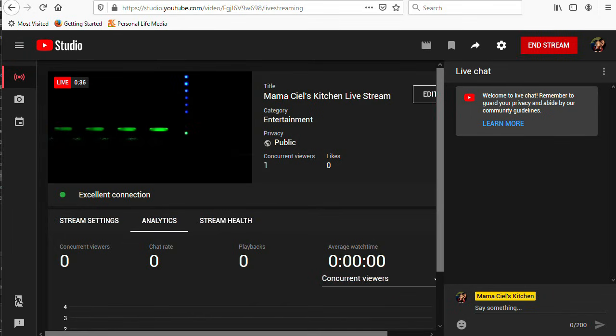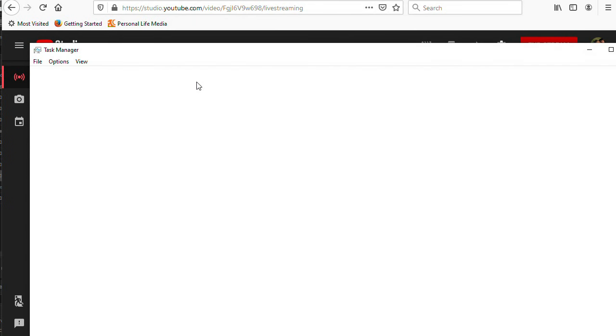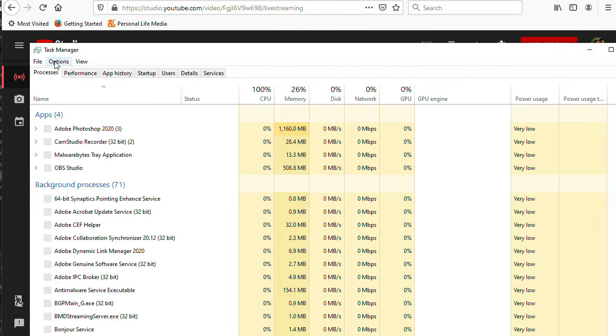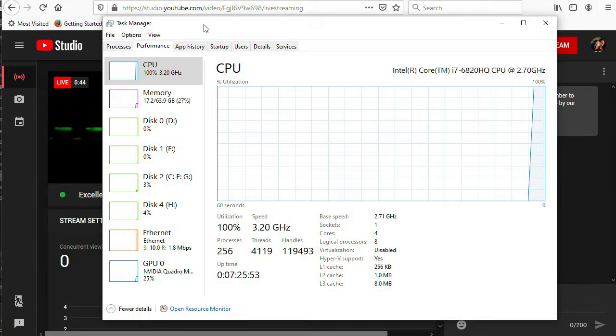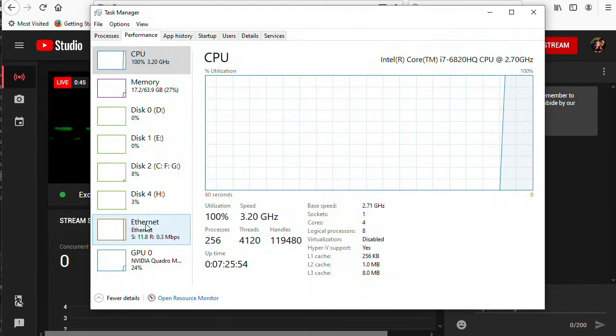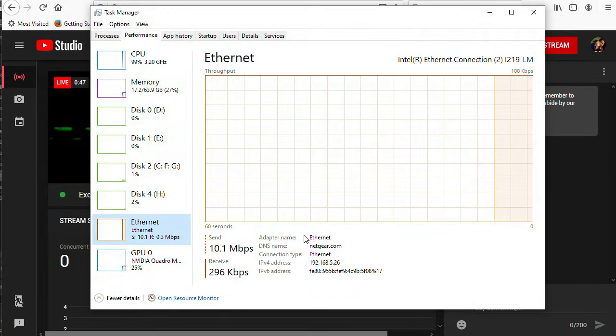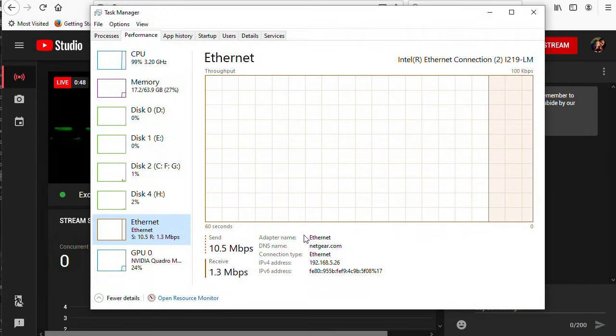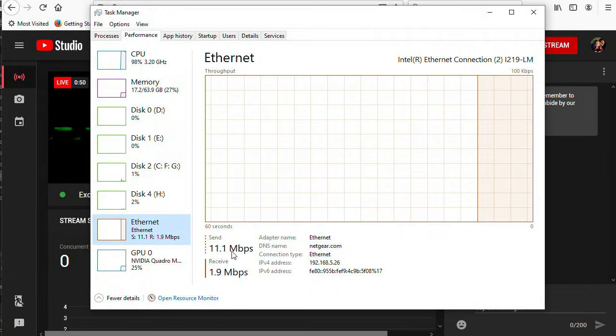While those are streaming, let's look at a couple things. If I go to Task Manager and look at Performance, you can see my Ethernet connection is sending 10 Mbps. That's the 4000kbps for Facebook, and 6000 for YouTube.